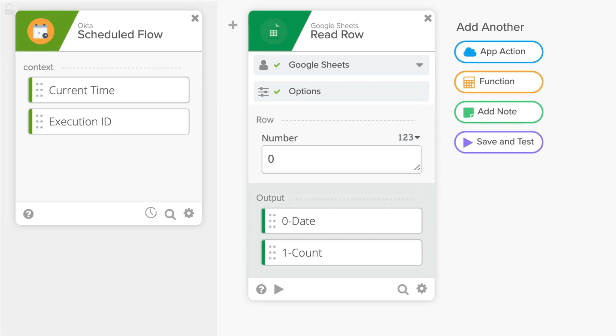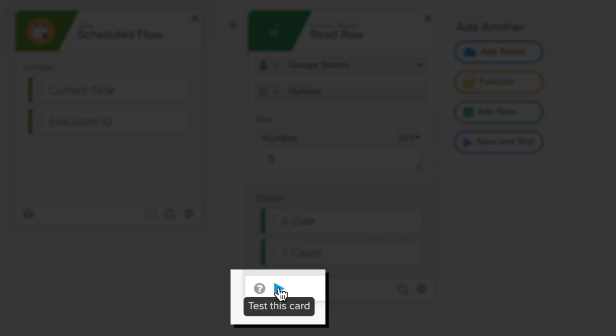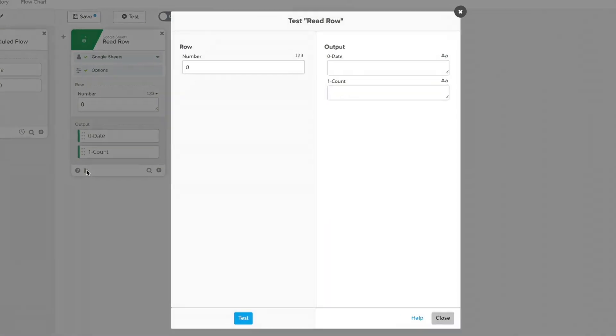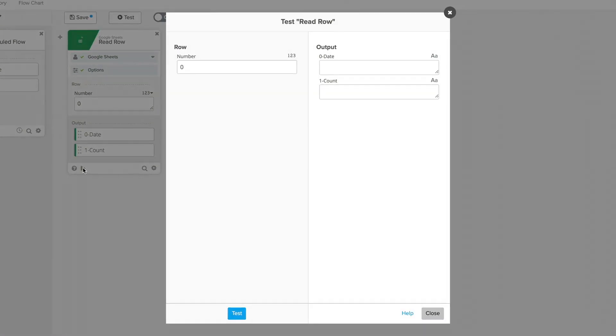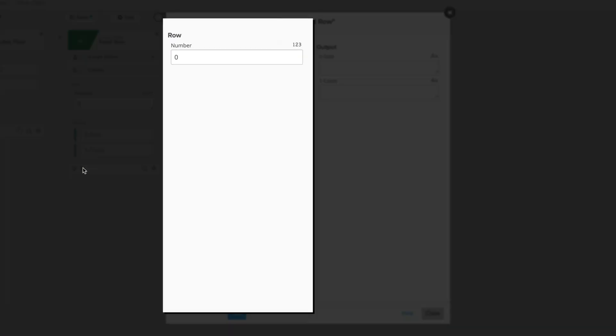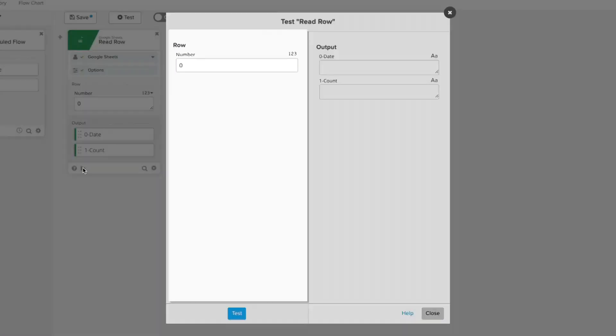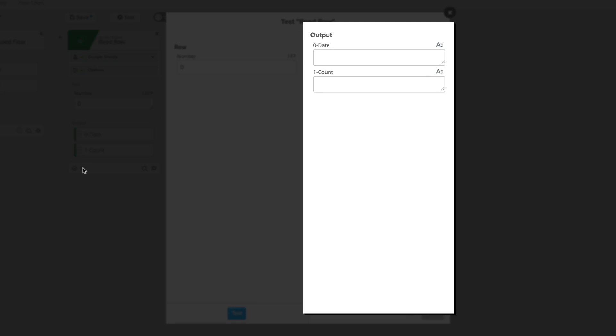In the bottom left-hand corner of the card, there is a small button shaped like a play button. Clicking on that button will bring up a window in your screen with inputs on the left pane and an output section in the right pane.